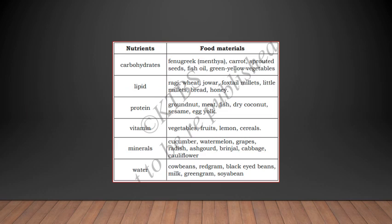You already know the nutrients. For carbohydrates, the options are ragi, wheat, jowar, foxtail millets, little millets, bread, and honey. Option two — lipids — lipids is nothing but fat. It is more in groundnuts, meat, fish, dry coconut, sesame, and egg yolk. Option three — protein — vegetable proteins are more in cowpeas, red gram, black-eyed beans, green gram, and soya bean.